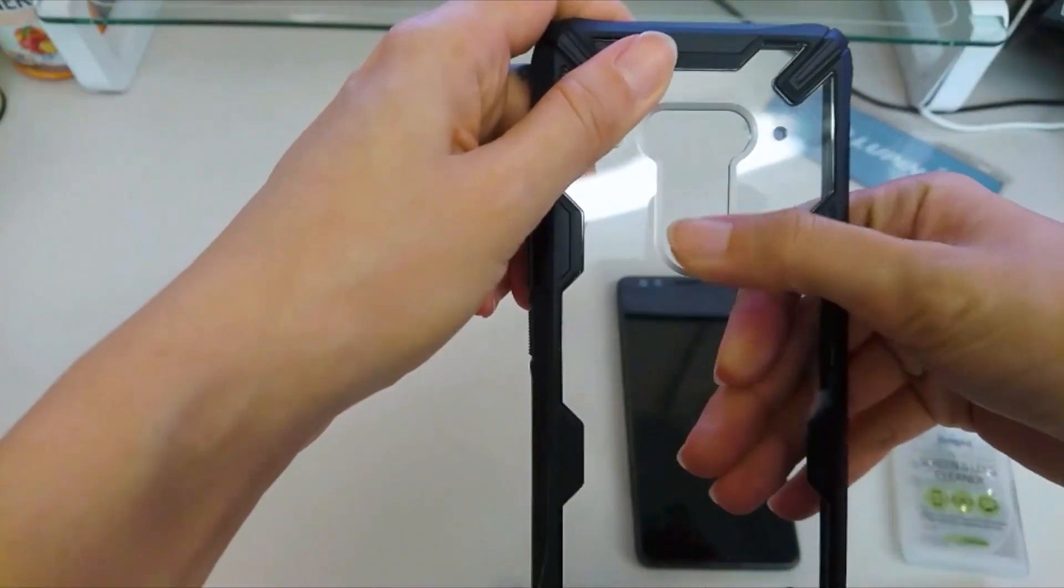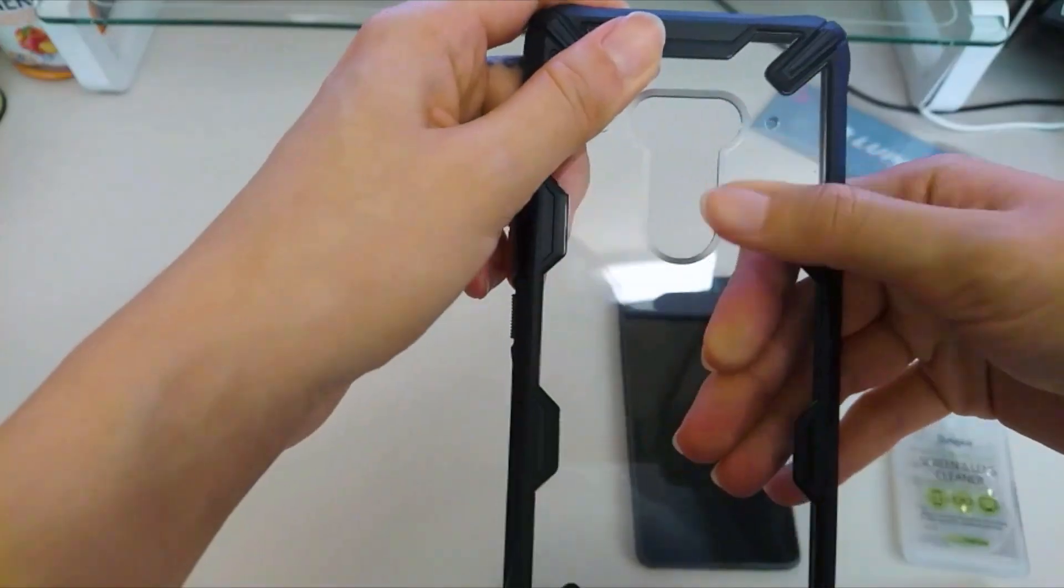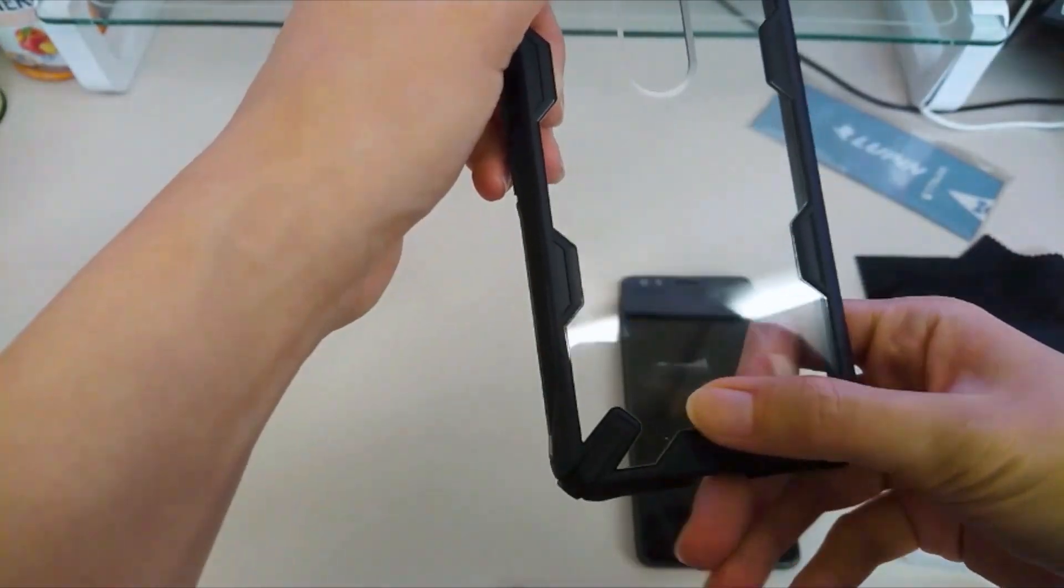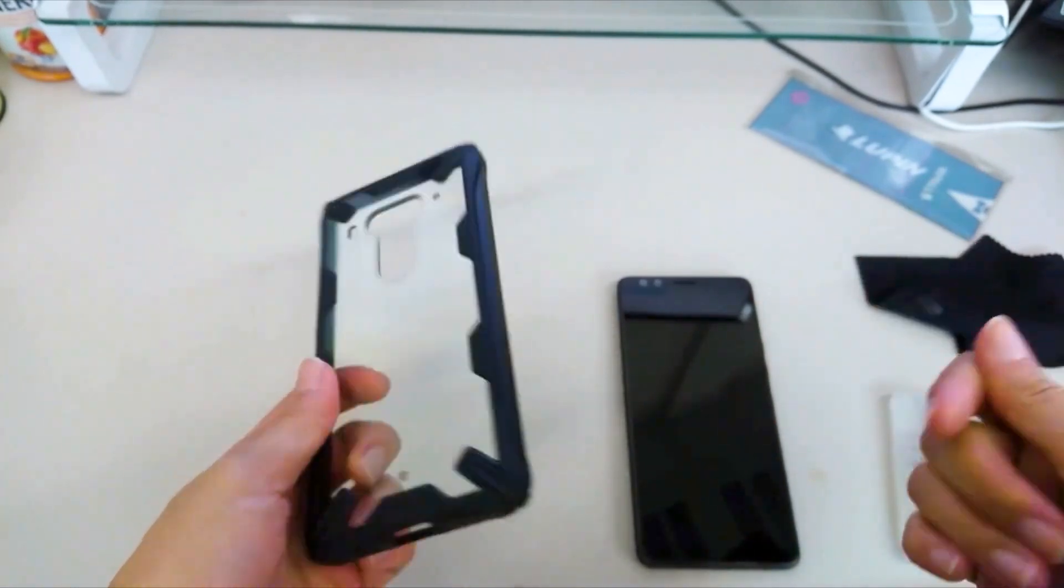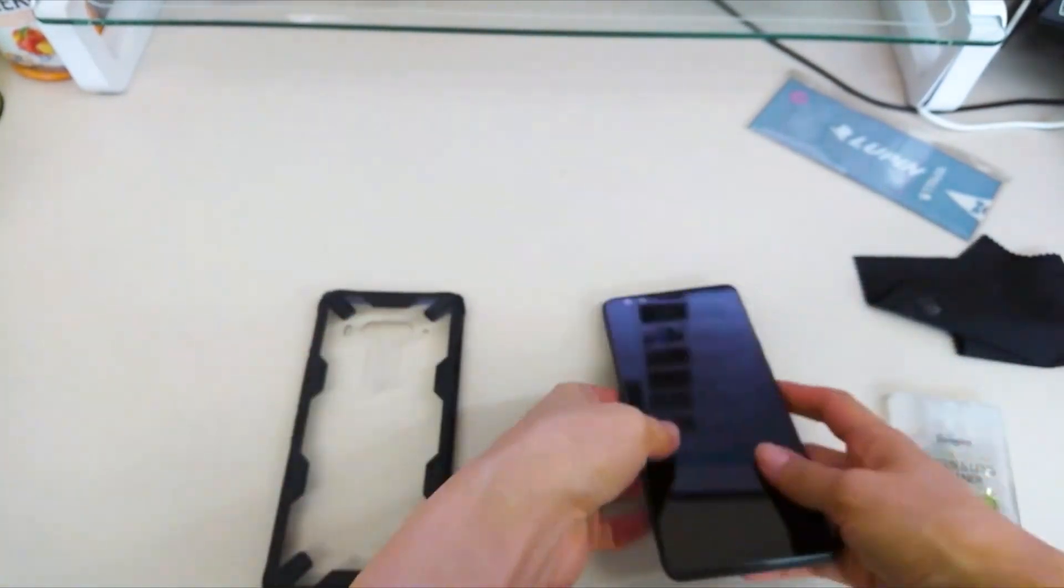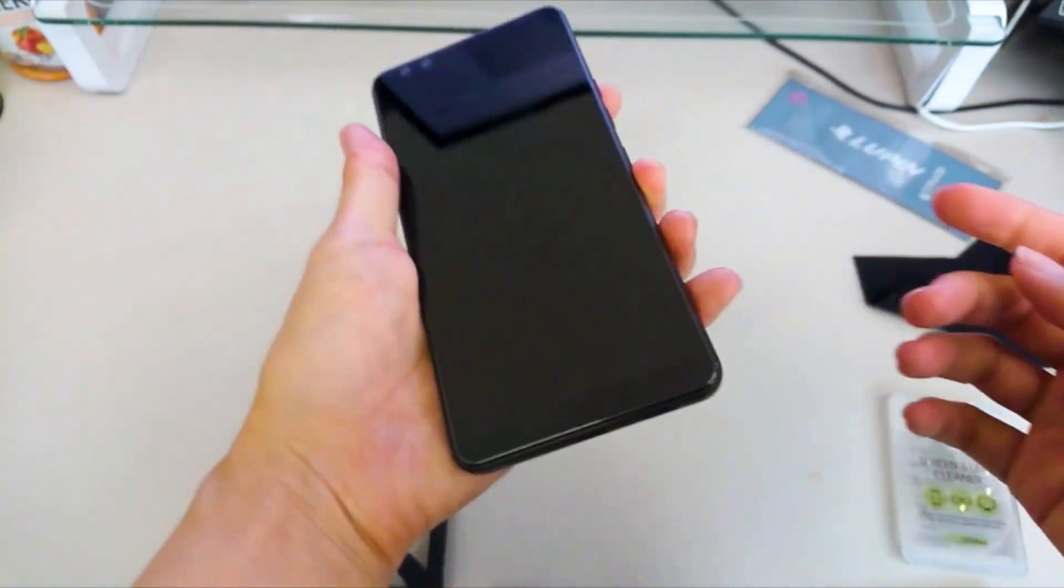Now, Ringke case should have a military-grade drop protection feature so I'm going to do a drop test with this case.